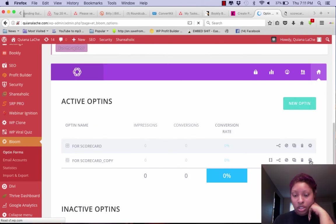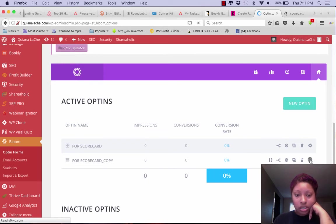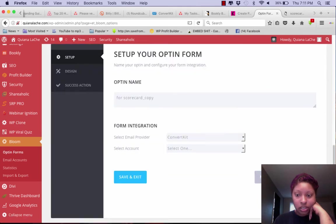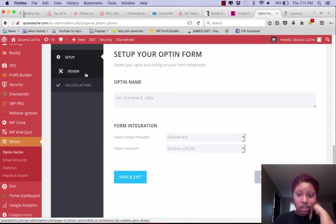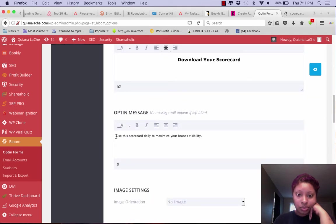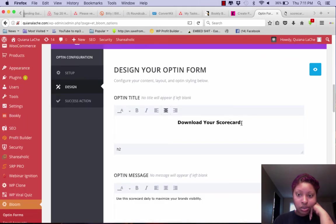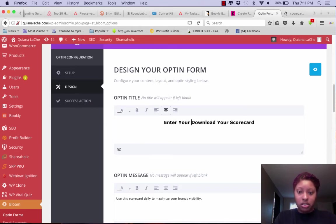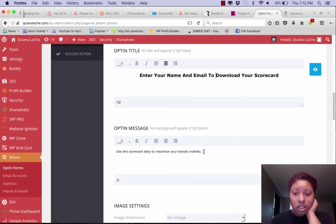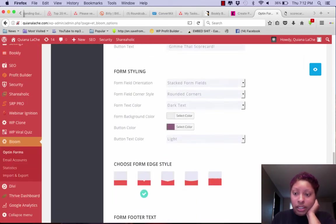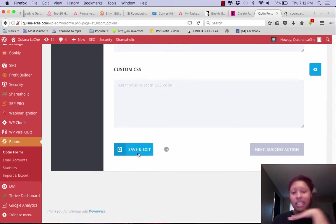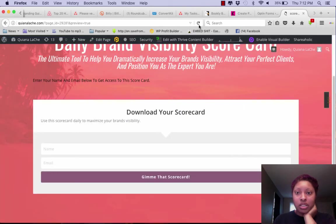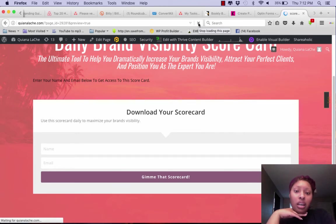So here we are where my new opt-ins are in Bloom and we're going to edit this real quick because I was not feeling that other stuff. Enter your name and email to download your scorecard. I'm going to go ahead and delete that. Okay, that's okay, that's done.